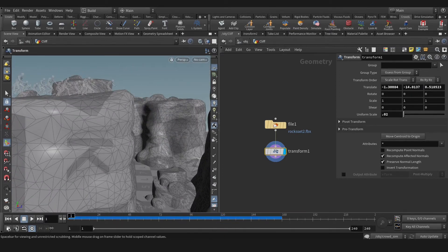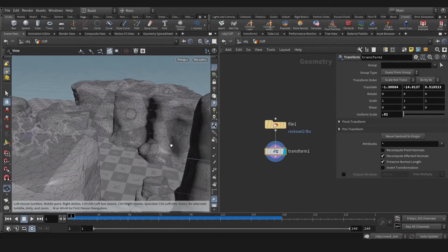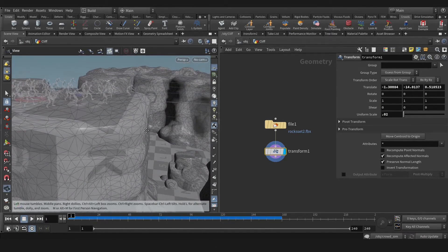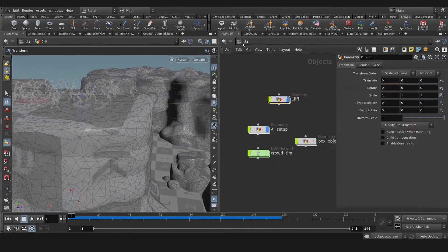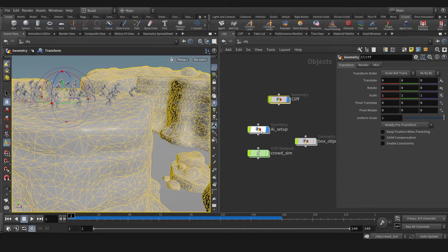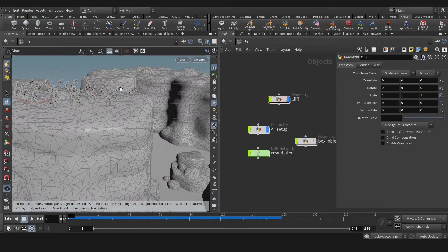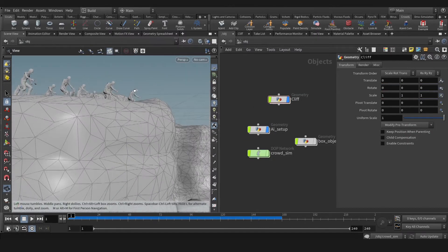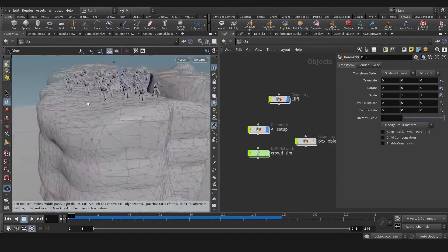Okay, I guess that's fine for now. Now as you see or notice, our crowd are intersecting with our cliff.